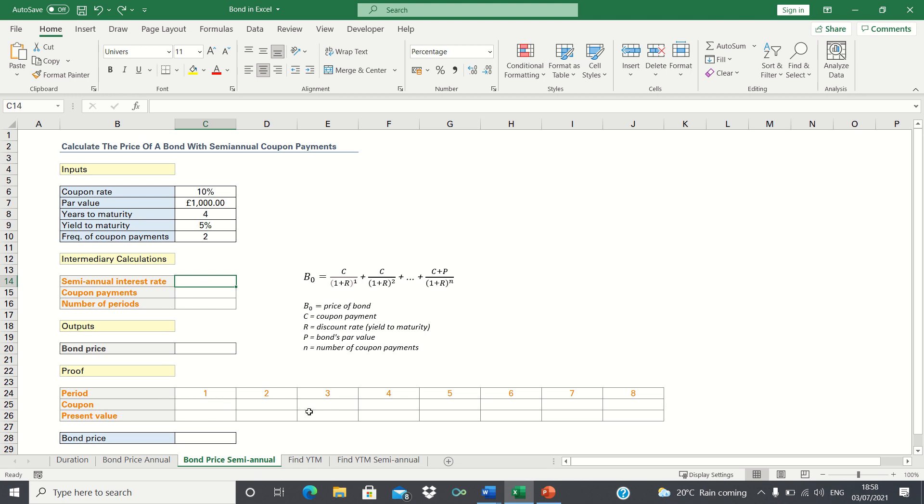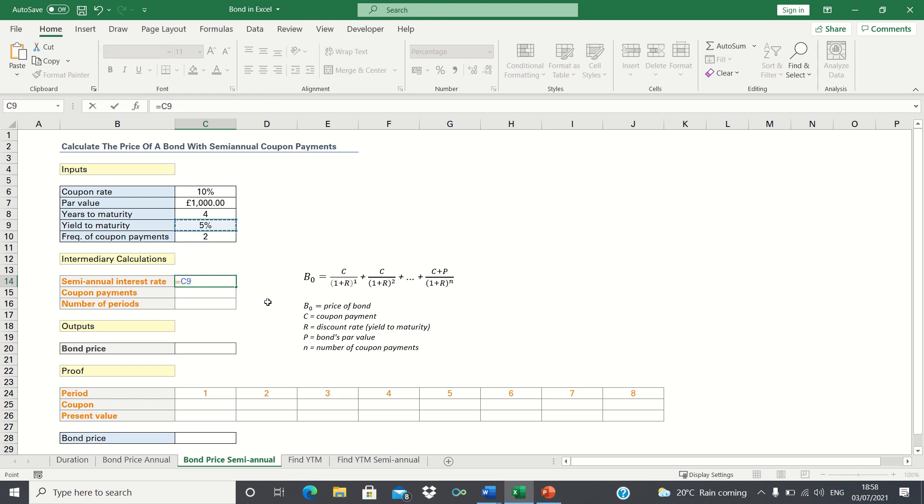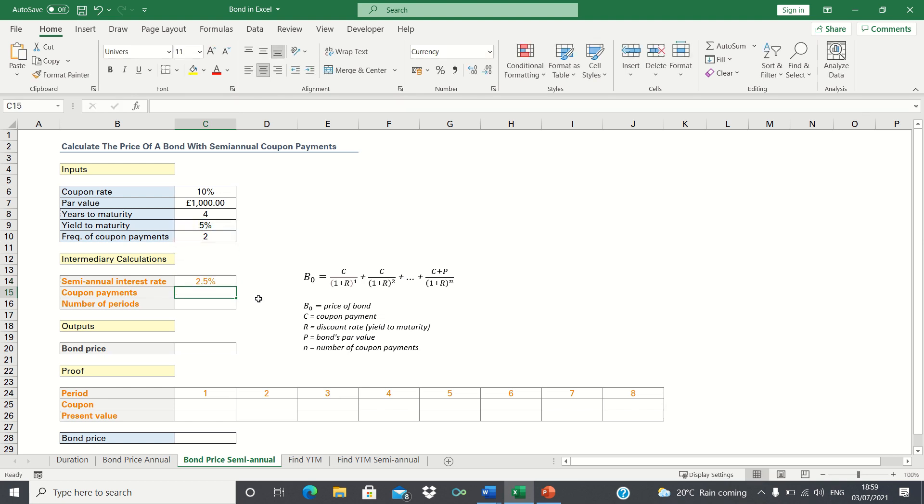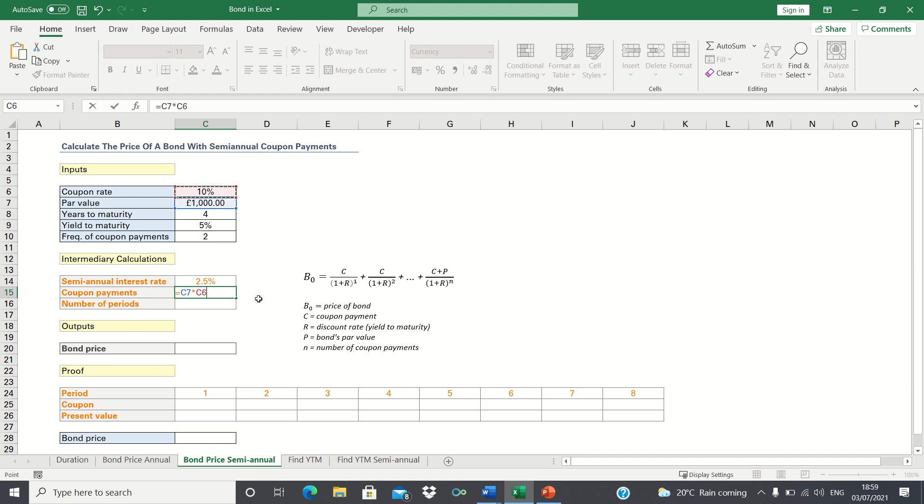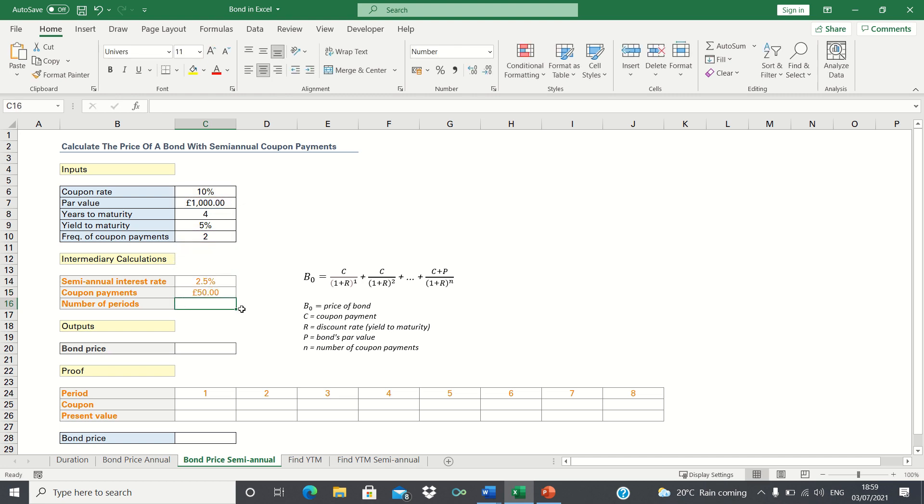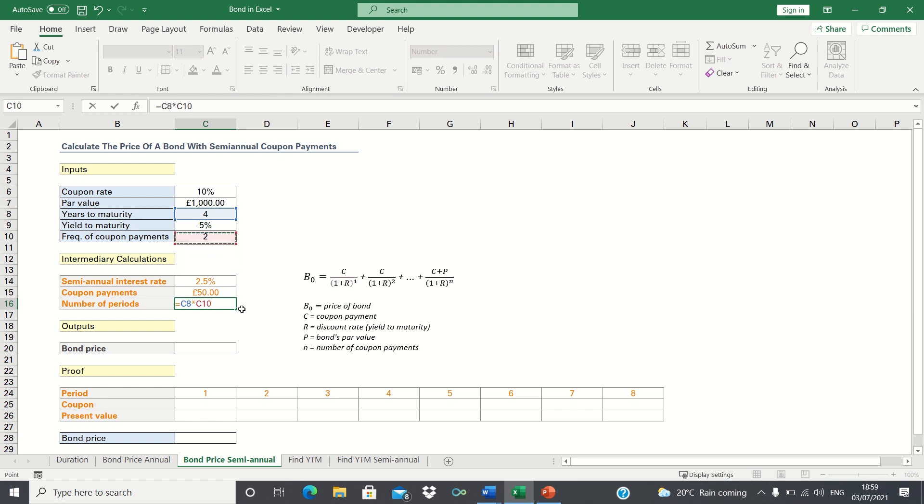As mentioned earlier, we'll have to tweak this formula slightly when we have semi-annual coupon payments. Instead of taking the annual interest rate, we need to divide this by two to give the semi-annual interest rate. The same goes for the coupon payments. Usually our annual coupon payments would be £1,000 multiplied by the coupon rate which is 10%. However, since we have semi-annual coupon payments, we need to divide this by 2. Finally, we also need to adjust the term of the bonds. This now becomes the years to maturity multiplied by 2.